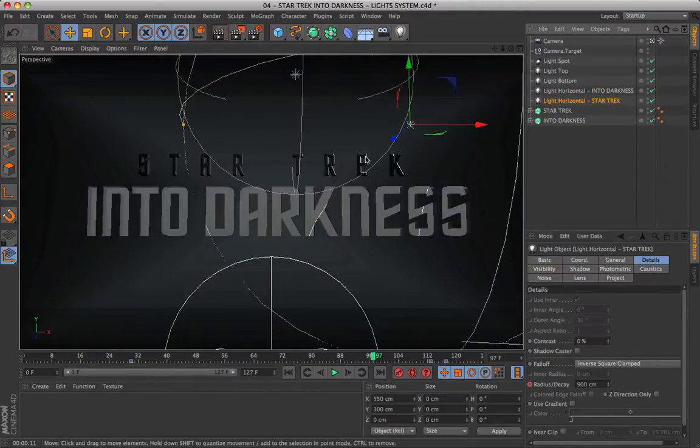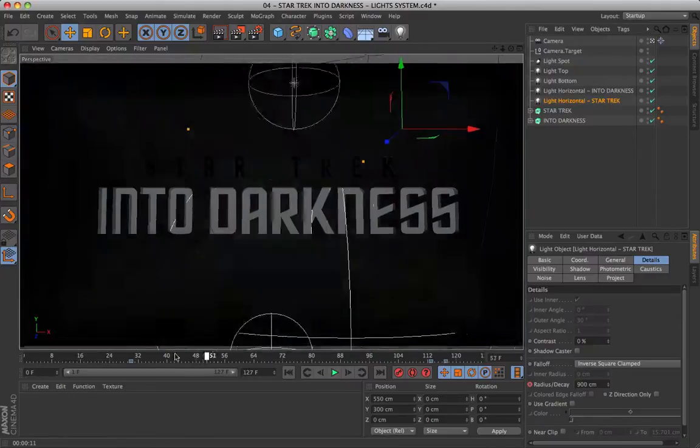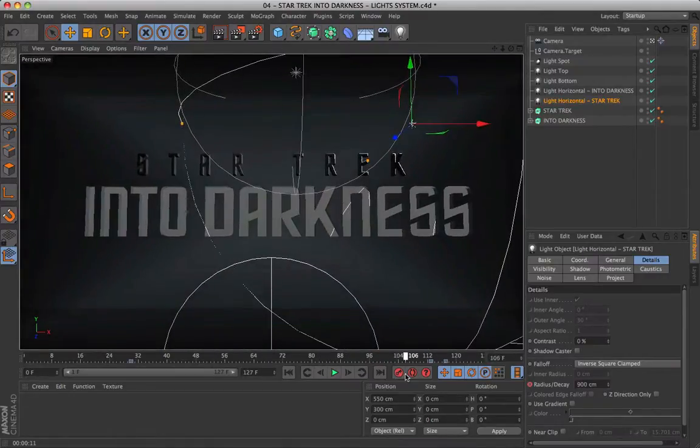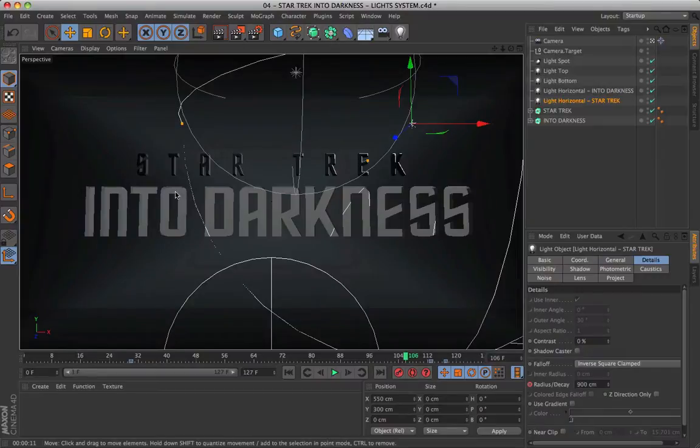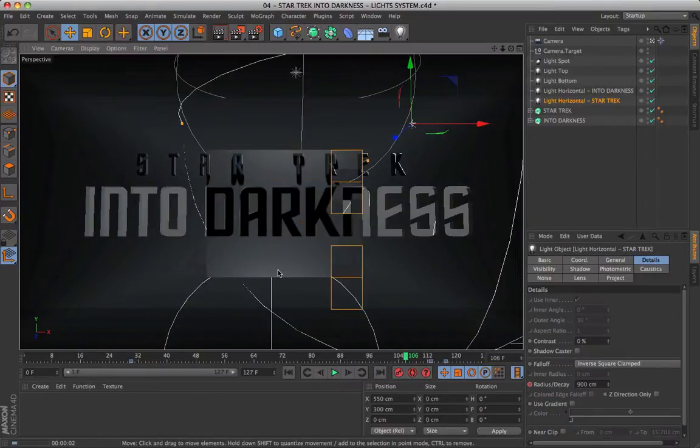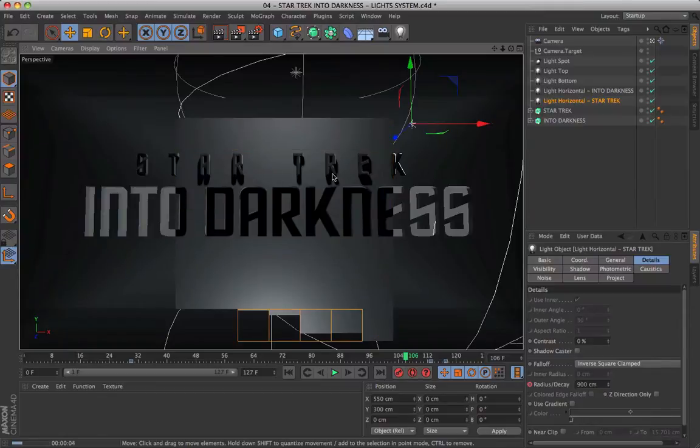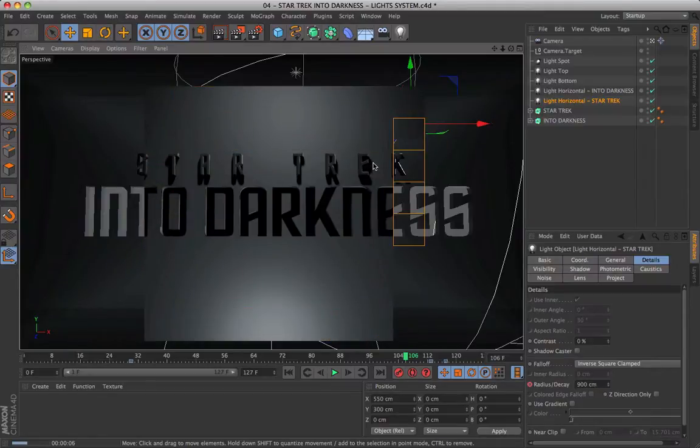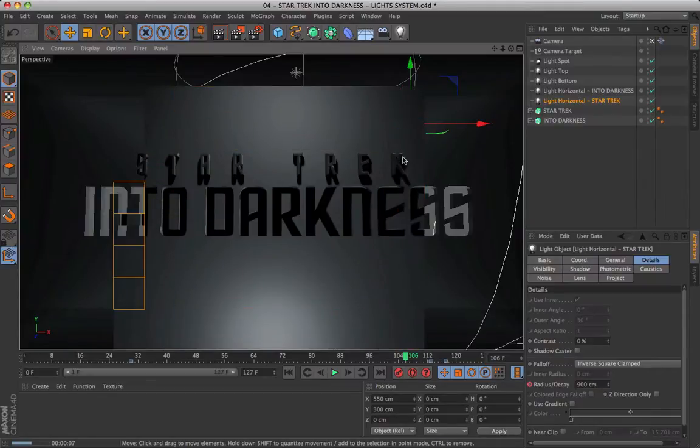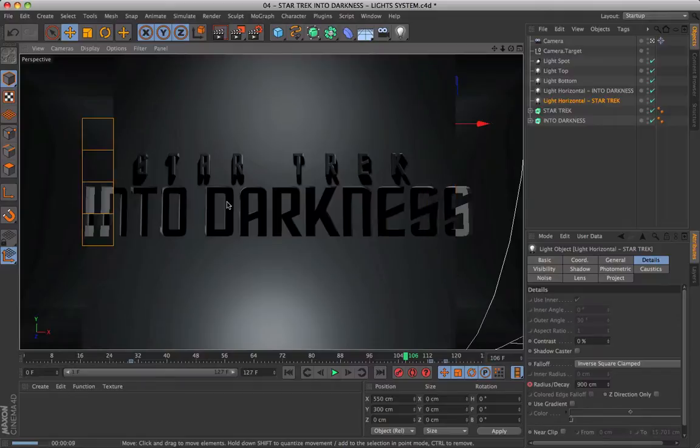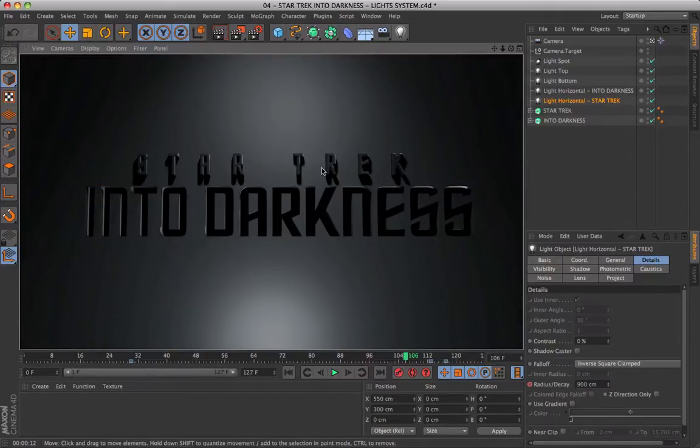Finally, this other light with horizontal fixed position only works on the bevel of the Star Trek logo.